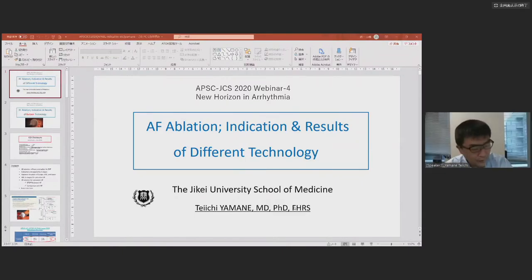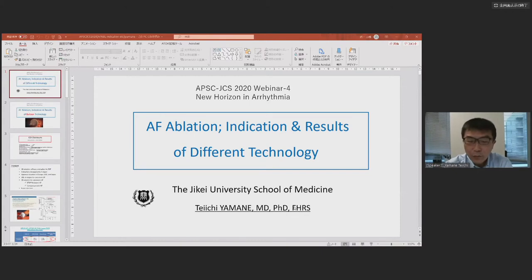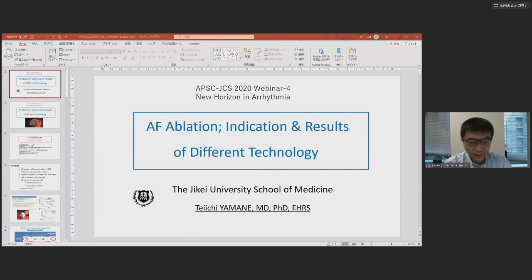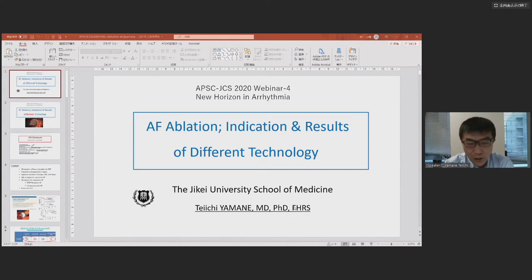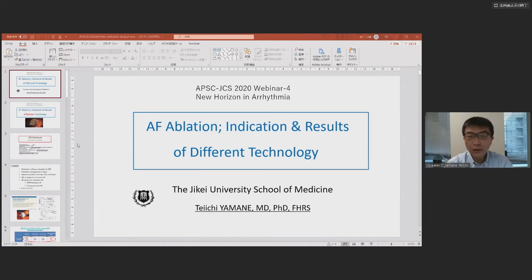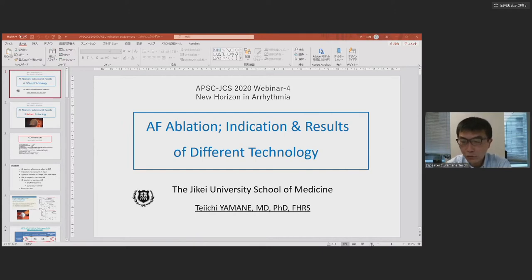Thank you, Professor Ikeda. Ladies and gentlemen, I will talk about AFib ablation indication and the results of different technologies.